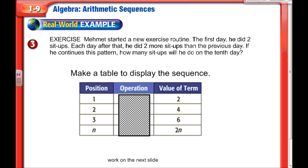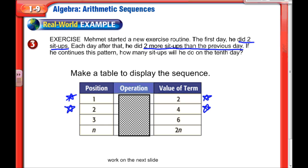On the first day he did 2 sit-ups, as stated. On the second day he did two more than the previous day, so 4. On the third day he did 6. Let me write a rule: if n is the position (the day), then the value is 2n. You can see why — each time you multiply the day number by 2 to get the sit-up count.